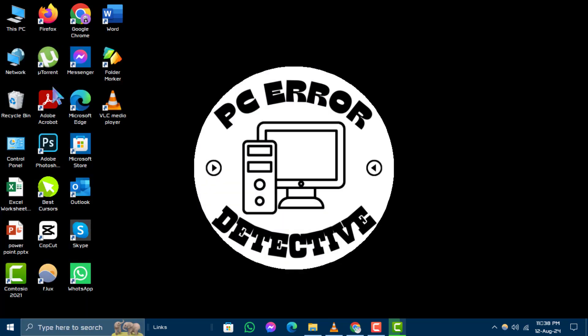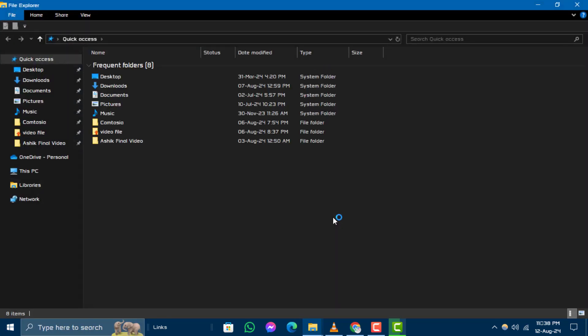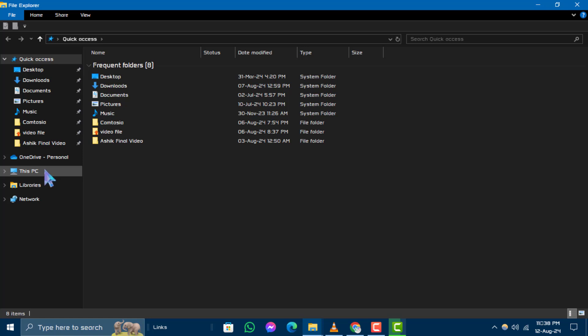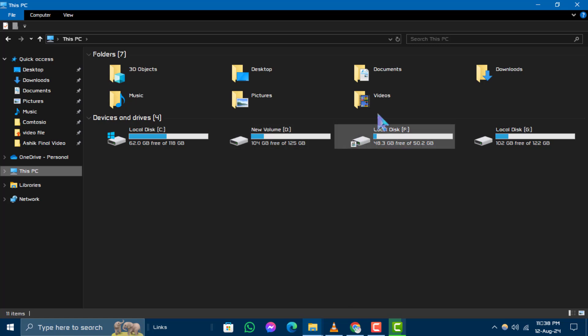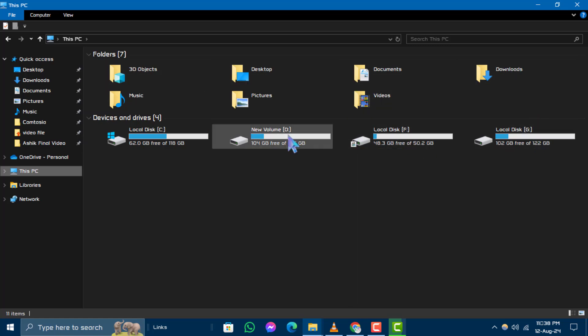Step 2. Once File Explorer is open, look at the left-hand panel. Here, you'll find a section labeled This PC or My Computer. Click on it to access your drives, folders and other important system locations.